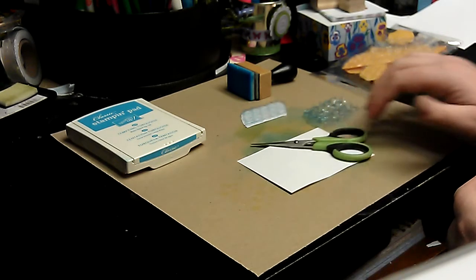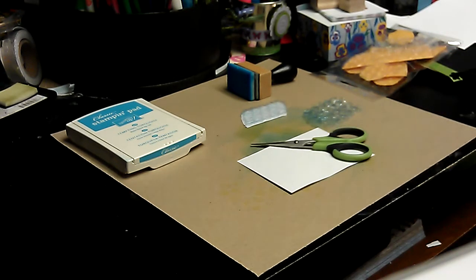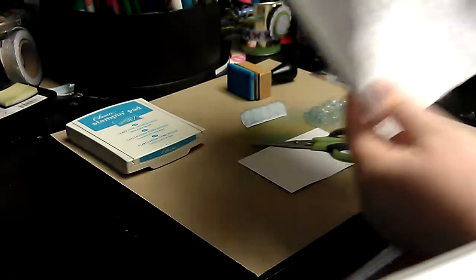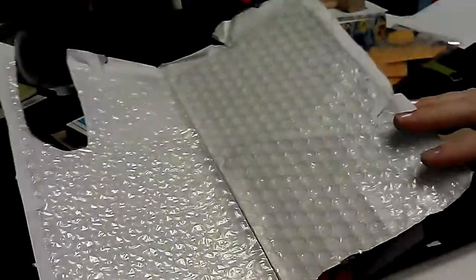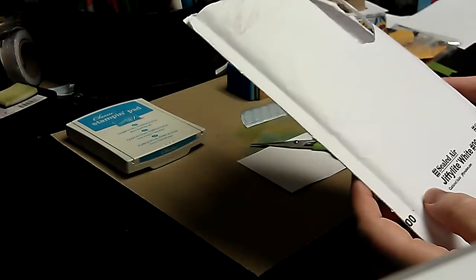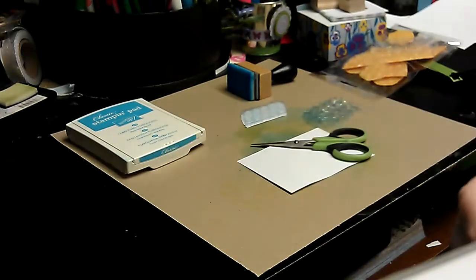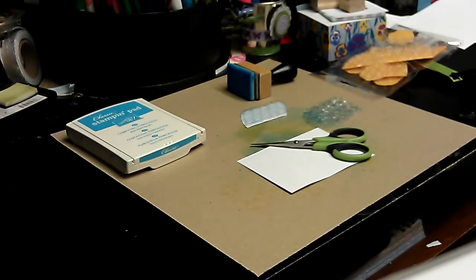I get my bubble wrap from envelopes that I get in the mail like this. You can use these or you can use just a roll of bubble wrap. Either way will do.